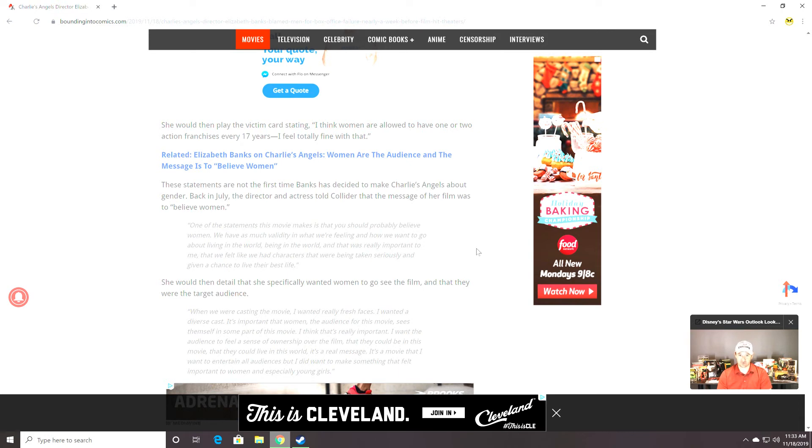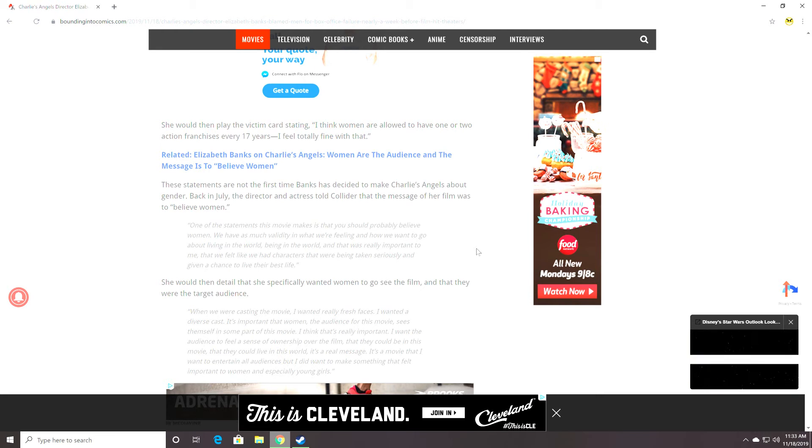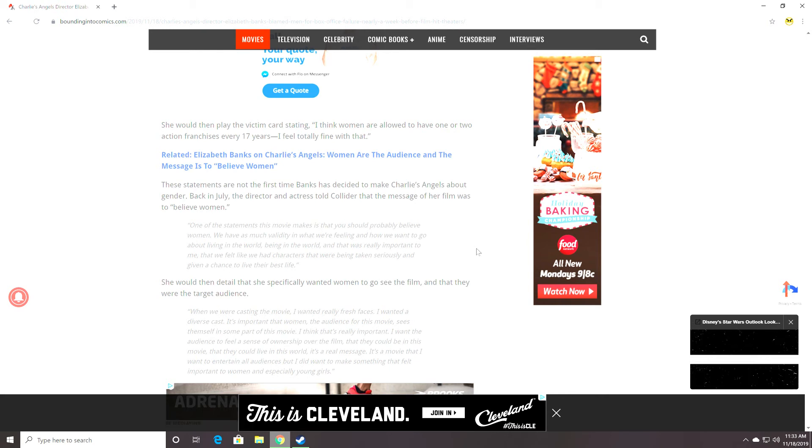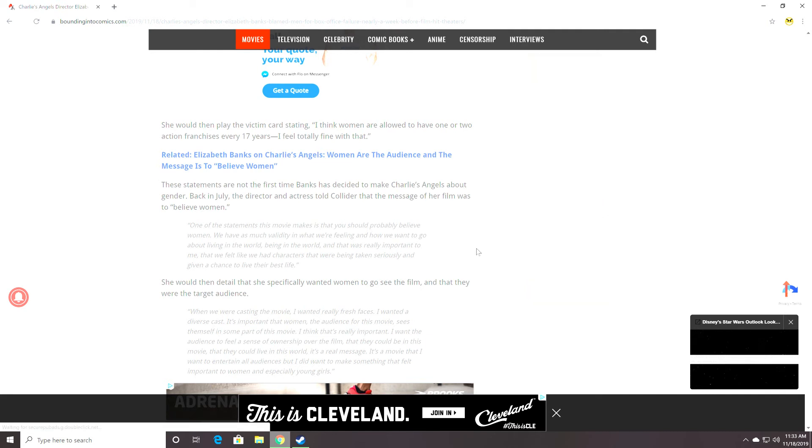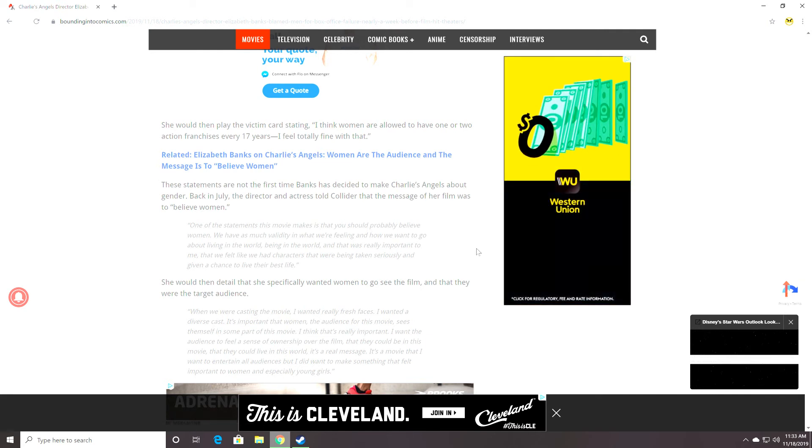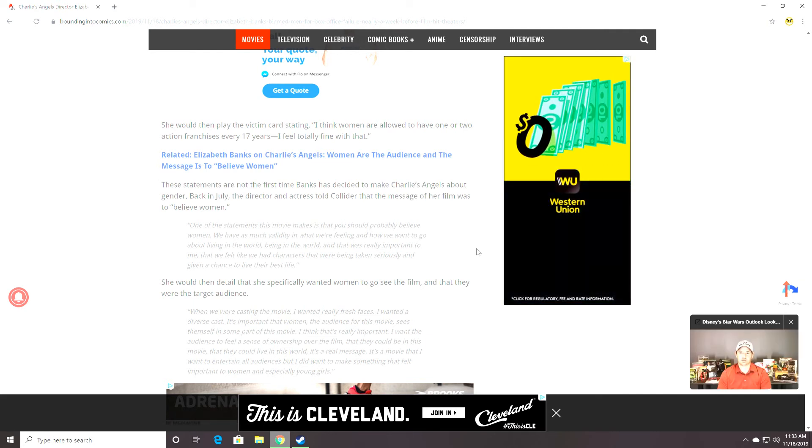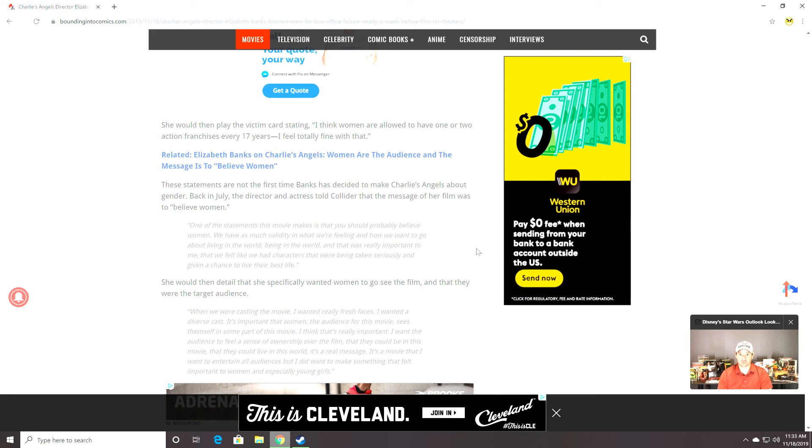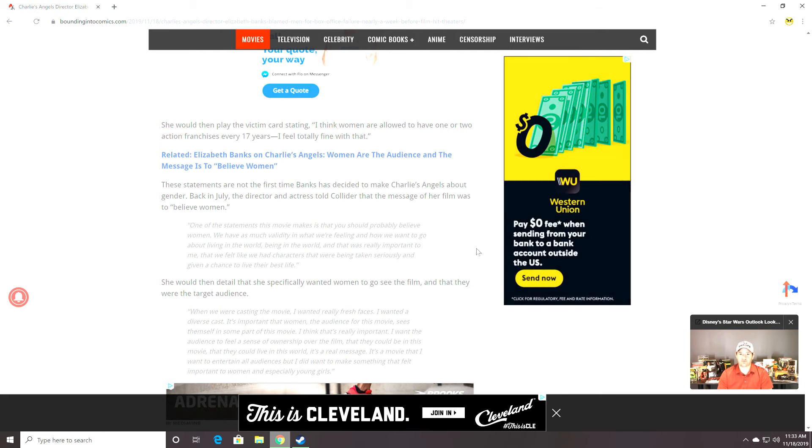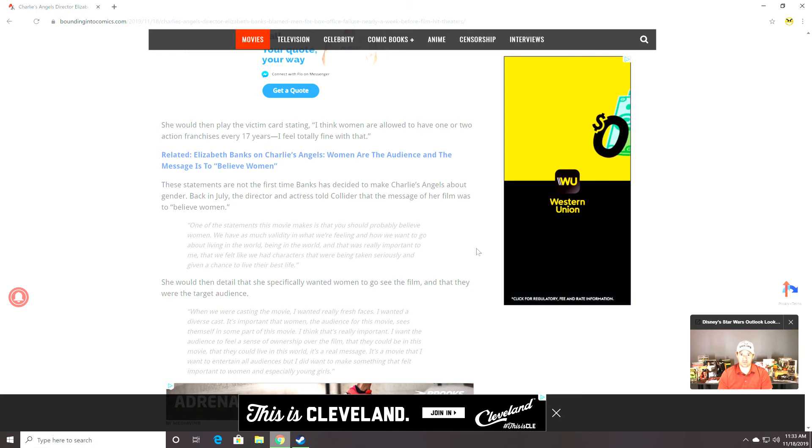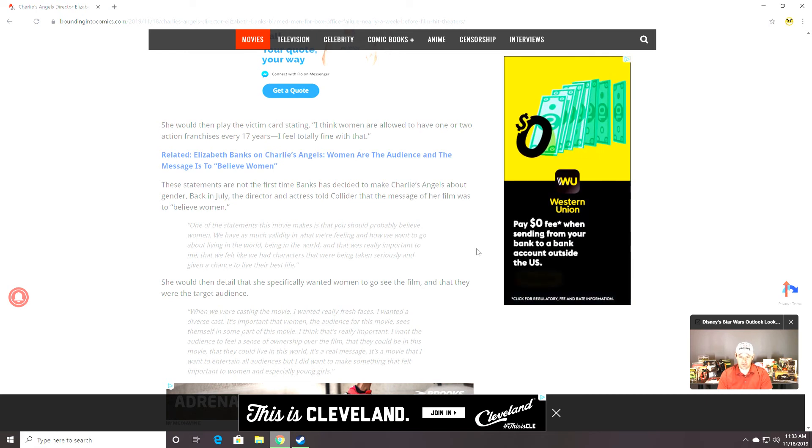These statements are not the first time Banks has decided to make Charlie's Angels about gender. Back in July, the director and actress told Collider that the message of her film was to believe women. One of the statements this movie makes is that you should probably believe women. All women, I'm sure. We have as much validity in what we're feeling and how we want to go about living in the world. Being in the world. And that was really important to me. That we feel like we had characters that were being taken seriously. And given a chance to live their best life. Oh my god. That is like so retro.